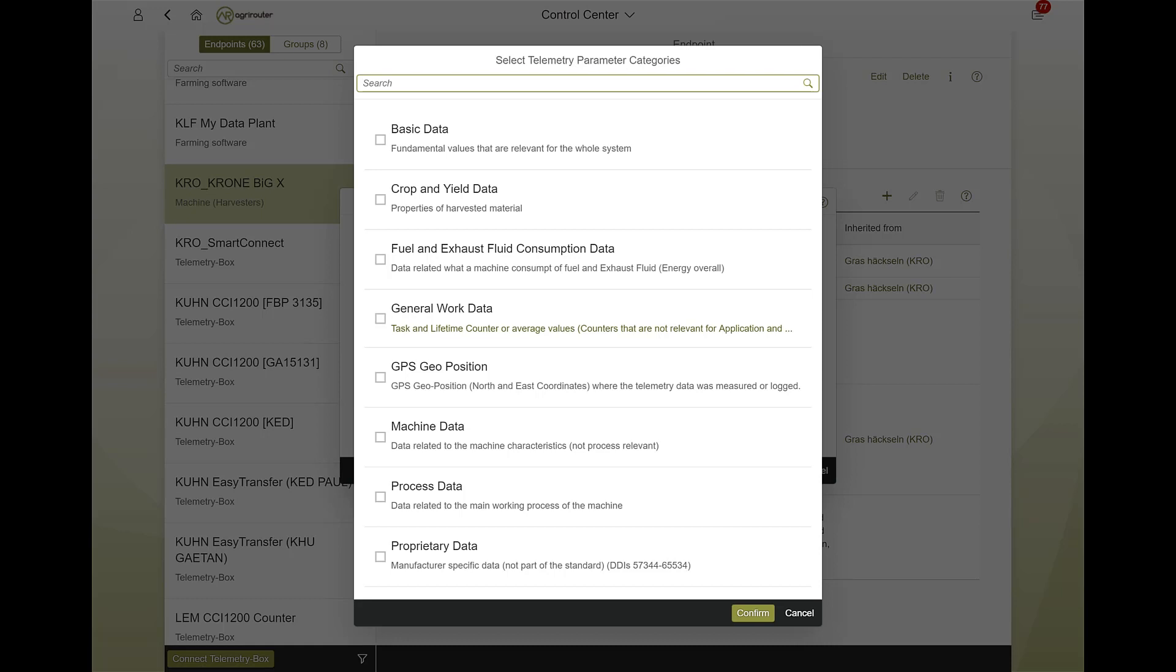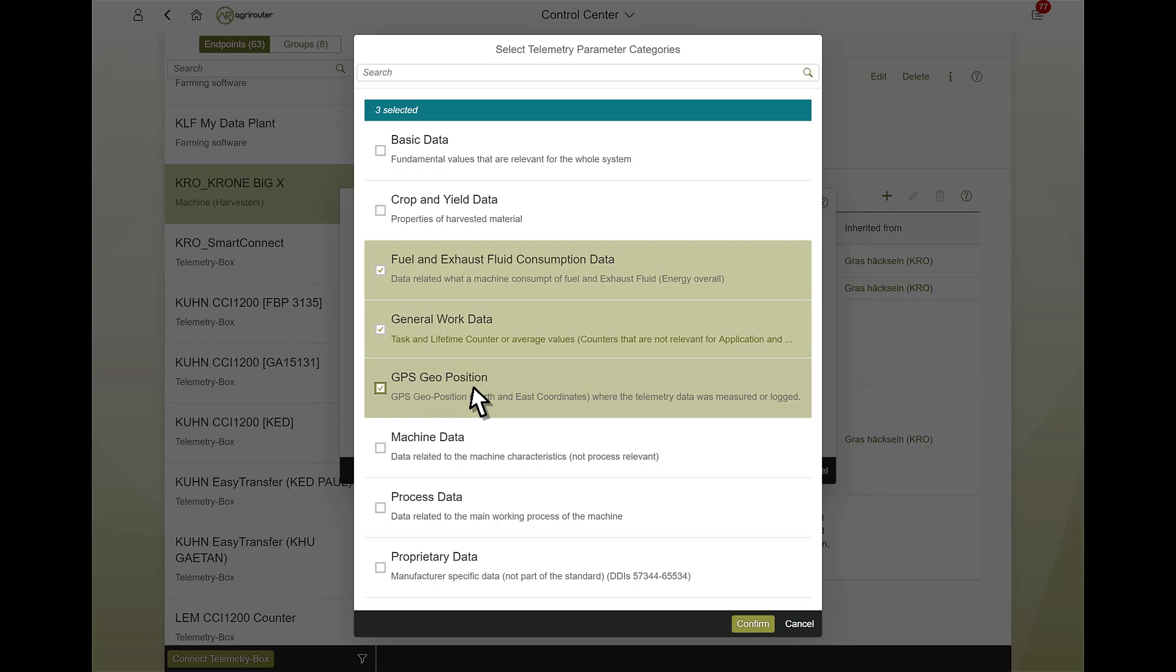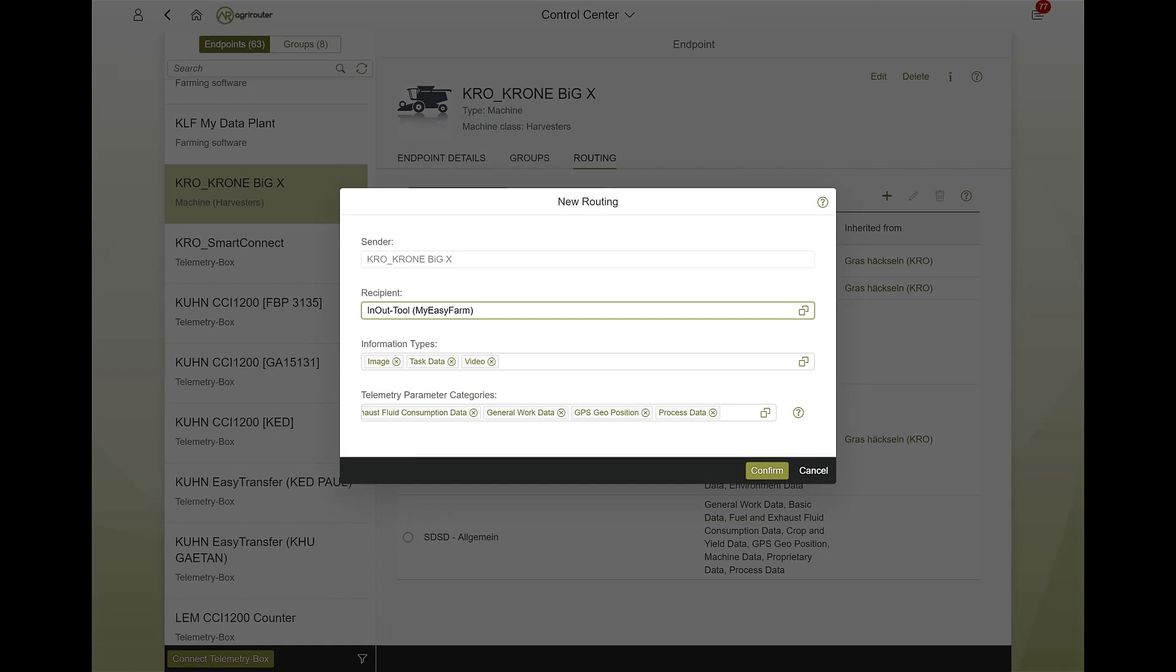Endpoints can exchange telemetry data with other endpoints if both endpoints of a route can process this data. In the following selection, you can, for example, transmit the categories General Work Data, Consumption Data, Harvest and Yield Data or GPS Geo Coordinates. You will also find detailed information on the categories and the telemetry parameters assigned to them in the LearnBox.